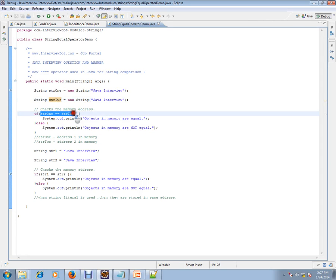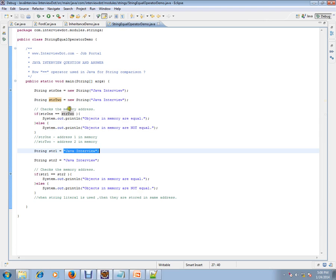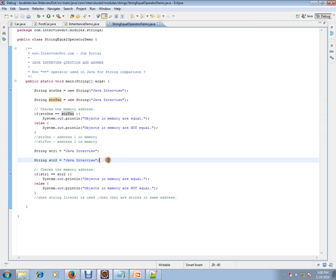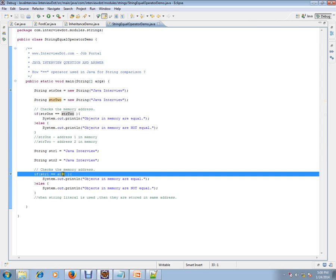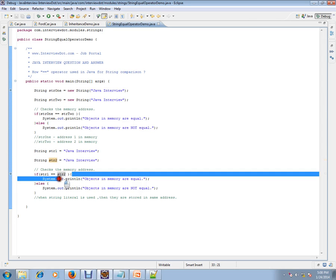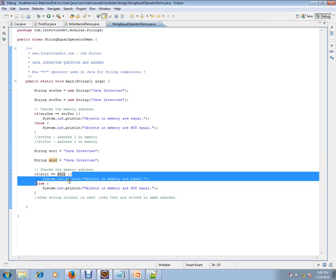Now let's look at the second example. Here I have the same string but as a string literal — I am not using the new operator. The first was a string object created with new, while this one is a string literal. I'm using the same comparison str1 == str2, and this time it goes to the if block — they are equal.